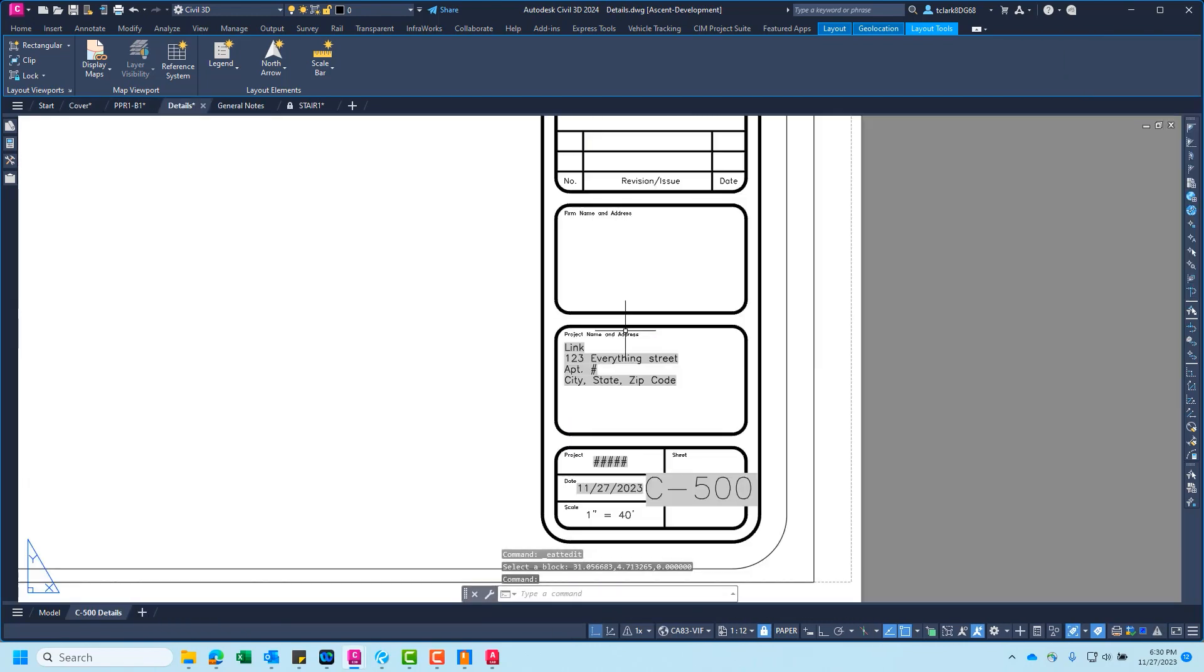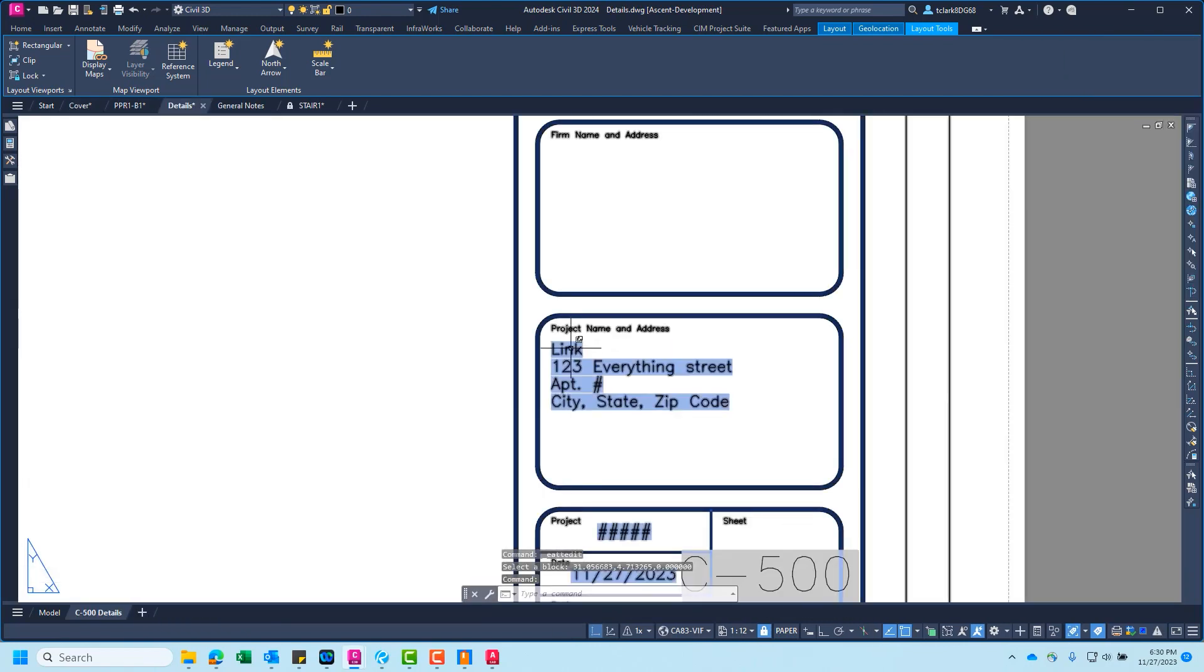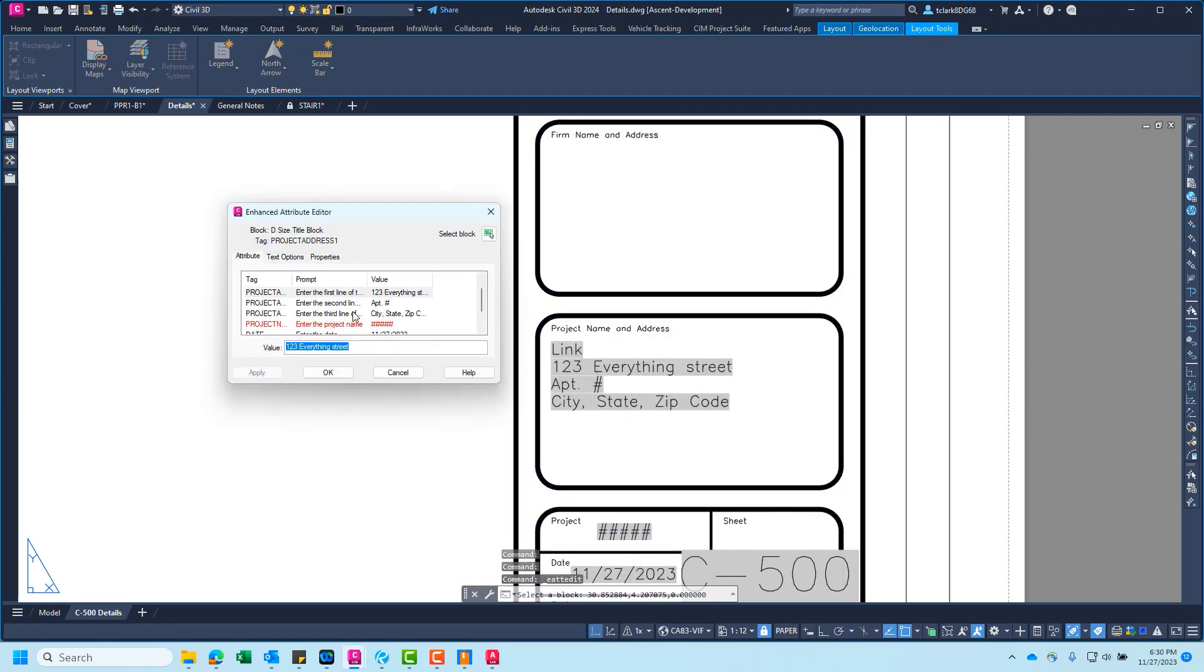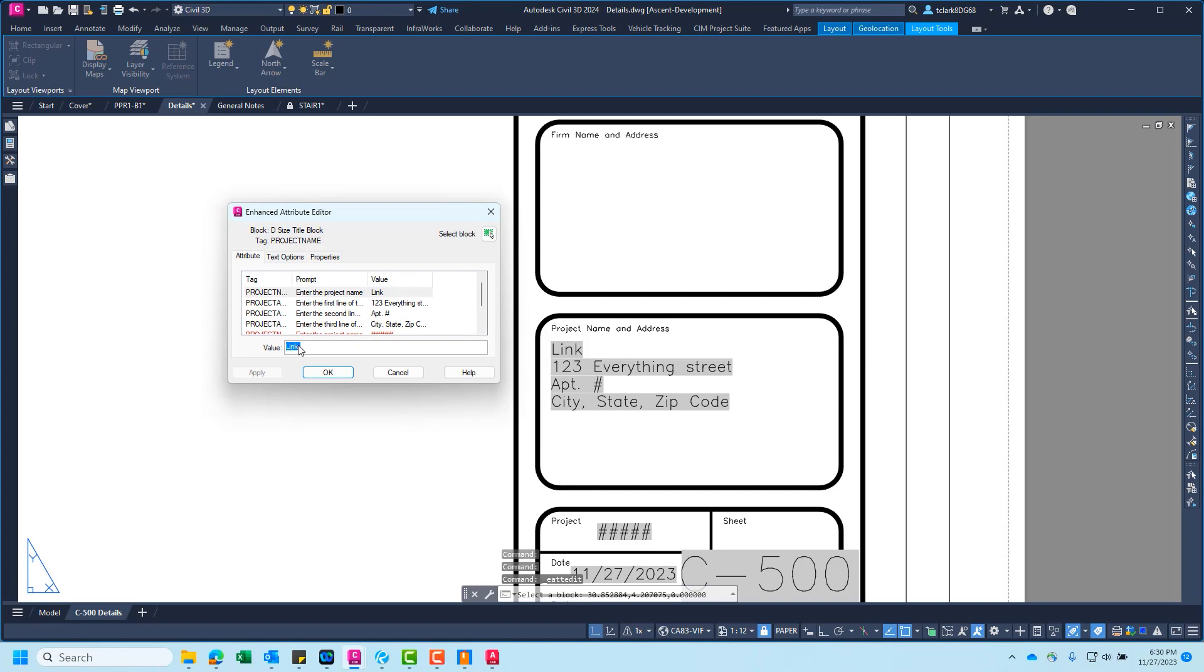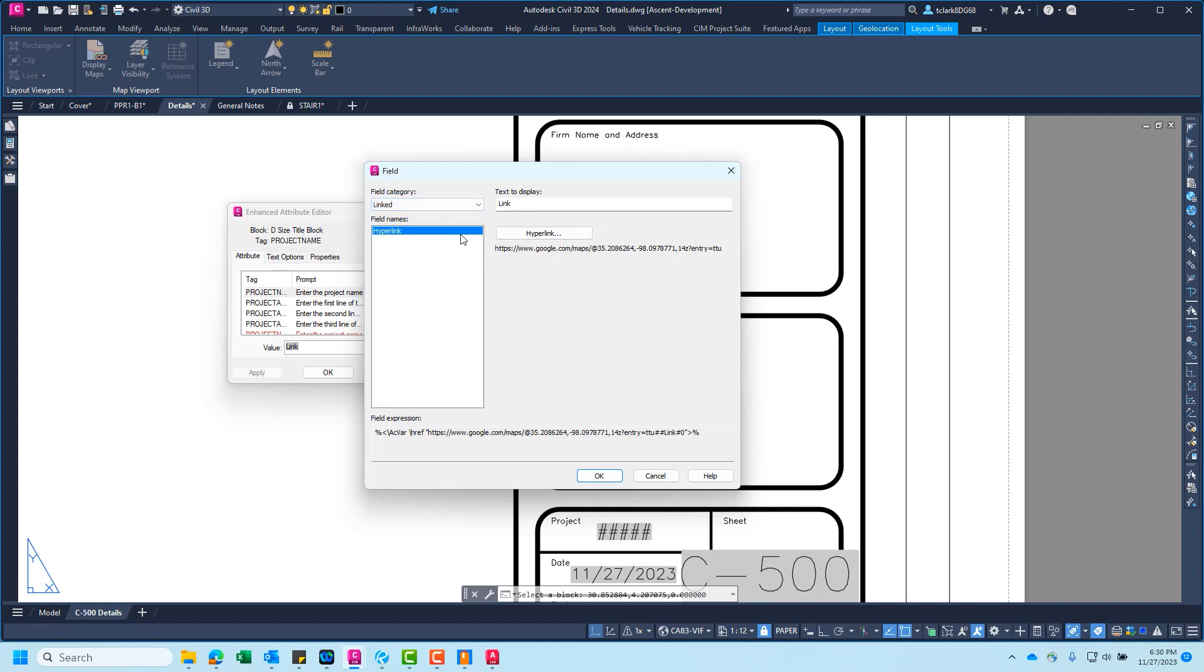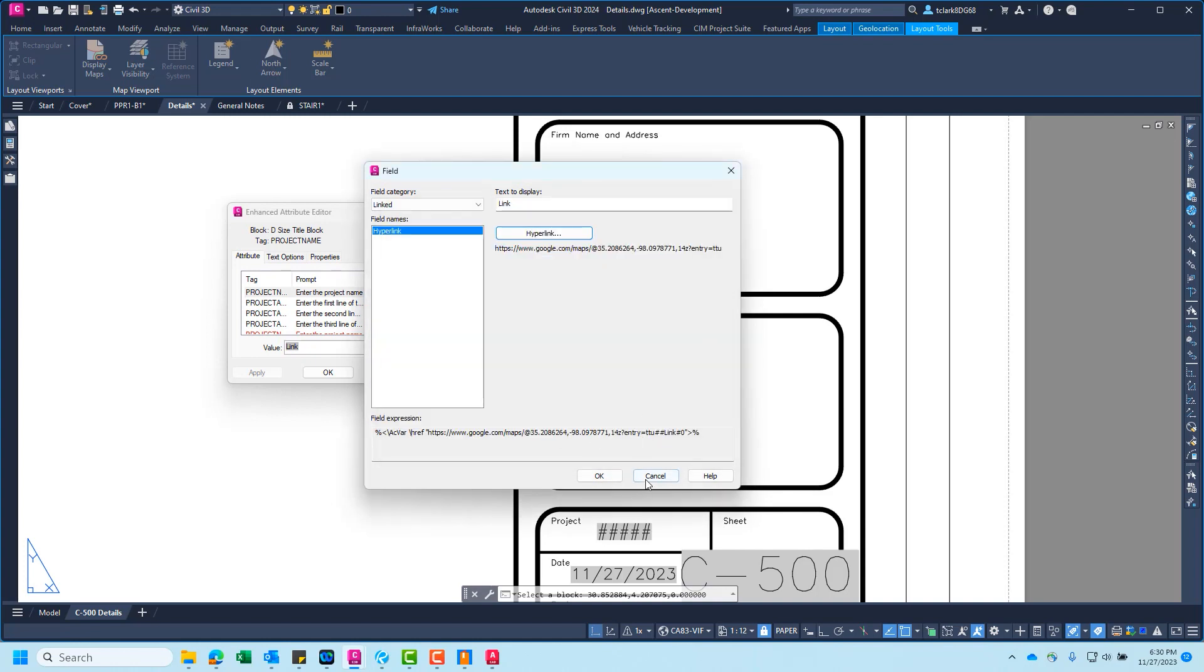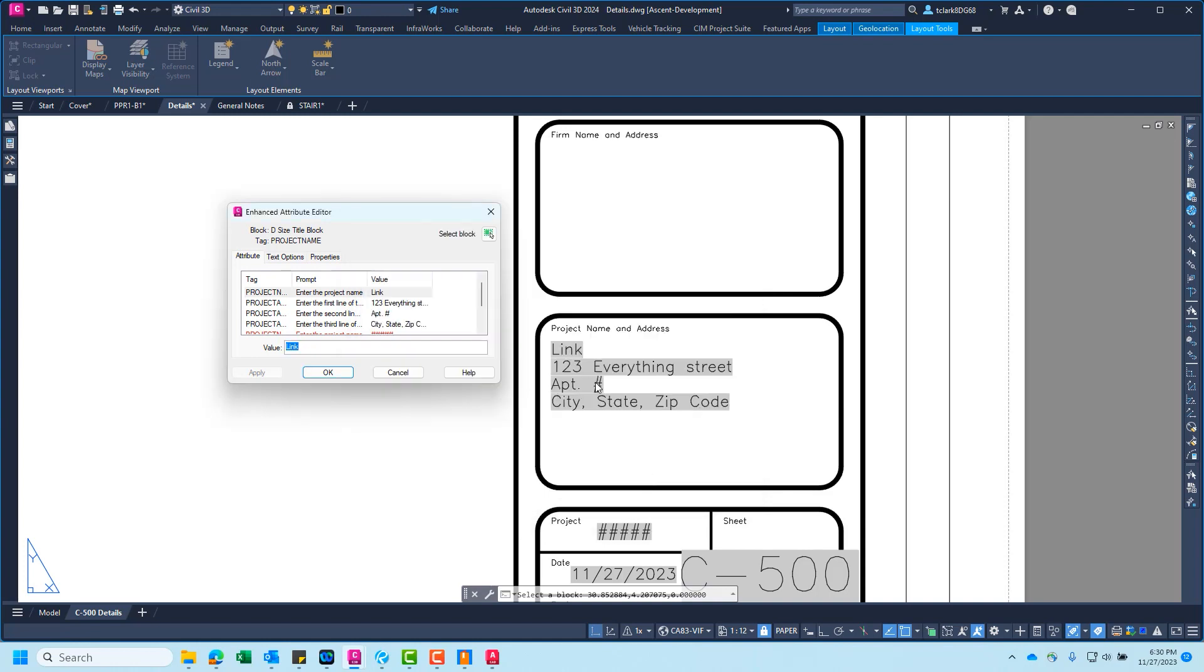This is the sheet we were on. Here on this sheet, you can double click in the title block. And you can find this link field. So this field is within the field category called linked. And it's just a link that's going to be stored within this one attribute. So it's pulling in, it has a hyperlink here to a web page that would give you directions. So somebody has the address there and then you can click the link to actually navigate to the address.